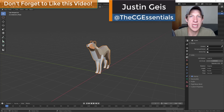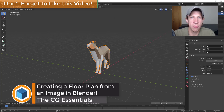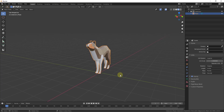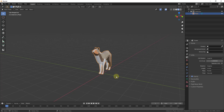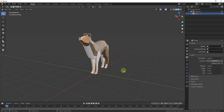What's up guys, Justin here with cgessentials.com, back with another Blender architectural modeling tutorial. In today's video we're going to import an image and create a floor plan from that image. Note that there are a number of different ways to model this out — we're going to use the built-in add-on Archipack in order to create our walls. If you don't want to use Archipack, I will link to a video where I talk about several other ways to create walls inside of Blender.